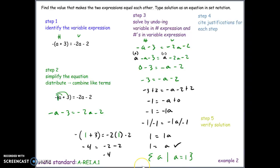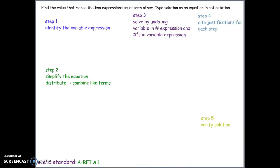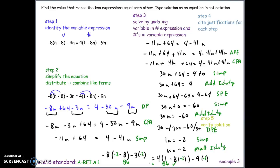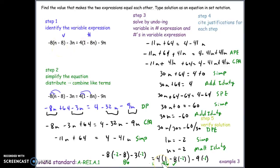For example three, the entire problem has been worked out with steps and citations. Review it on your own, simplify to the correct answer, and compare your work. Note that in this example there are actually two things to distribute — that's the key difference from example two. Good luck on the problem set.